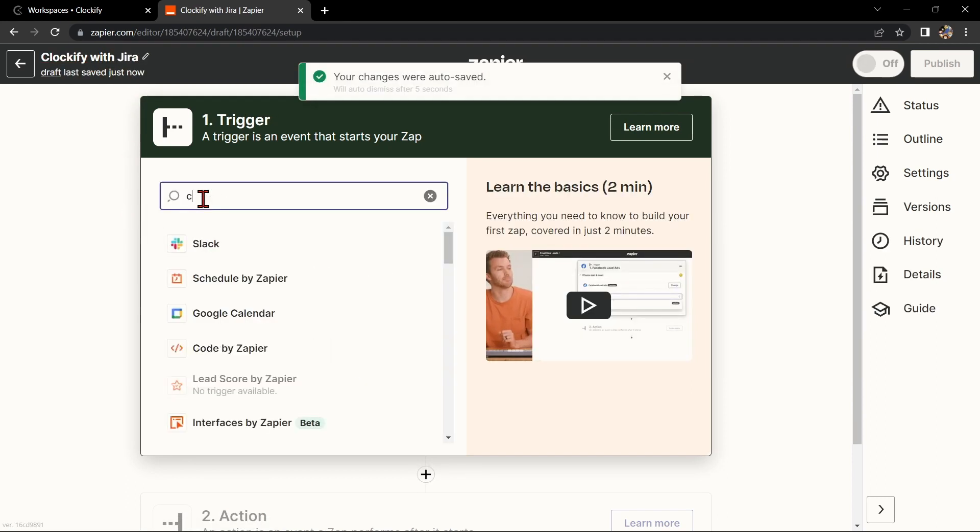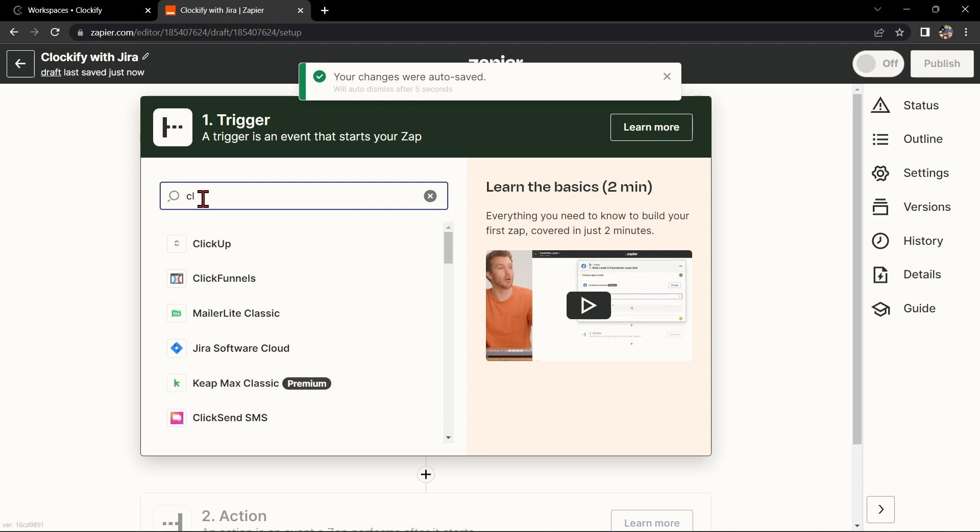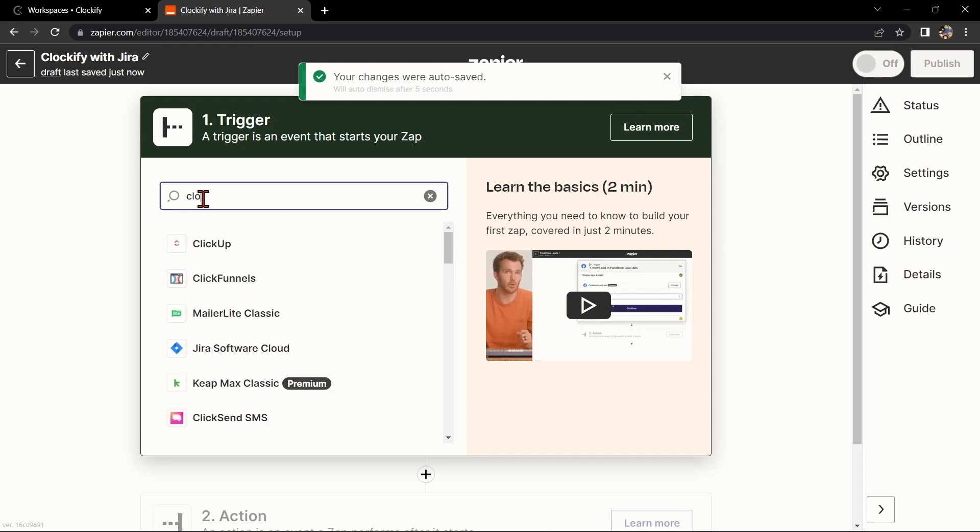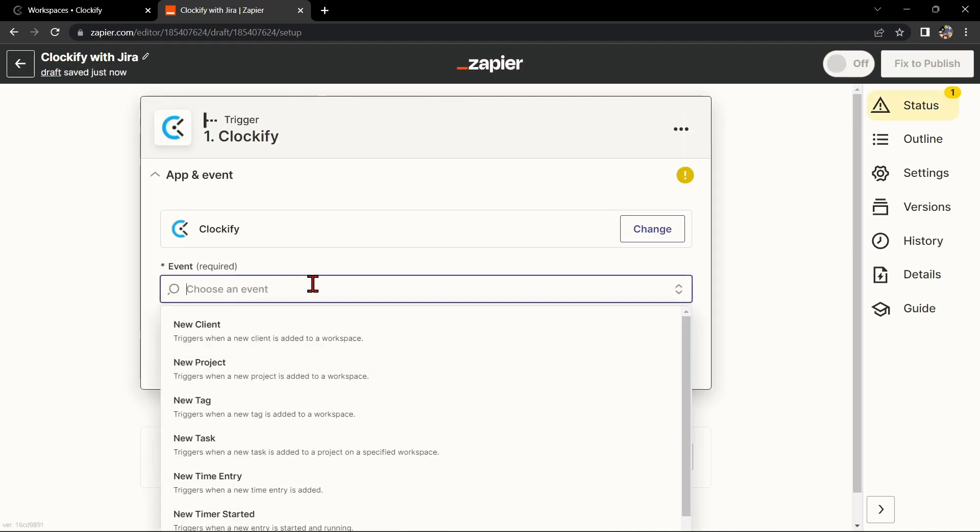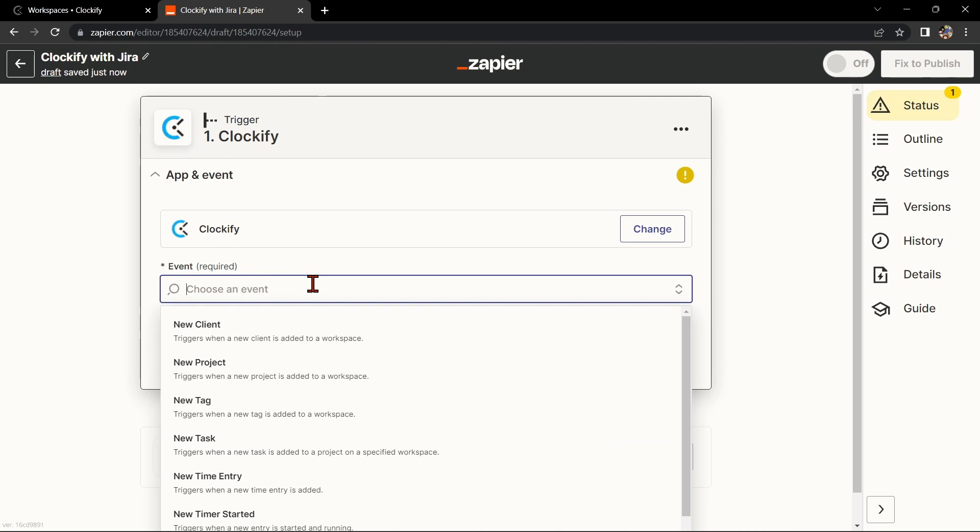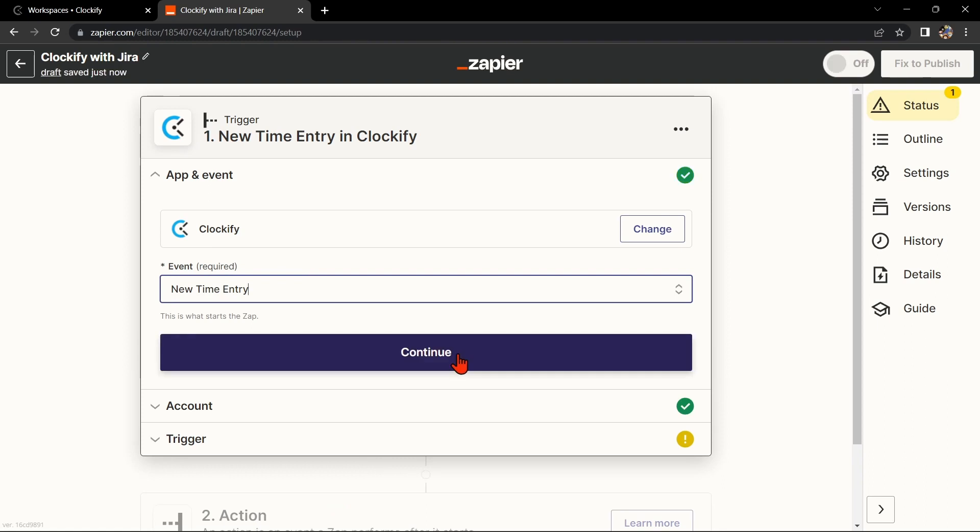Next, choose Clockify as your trigger app and select the action you want to trigger. For example, if you want to track your time for a specific task, select New Time Entry as your trigger.